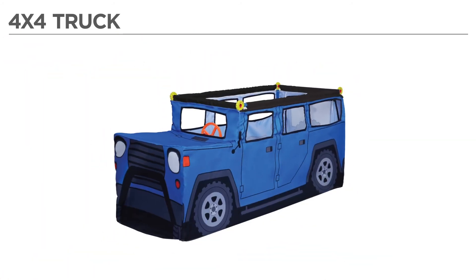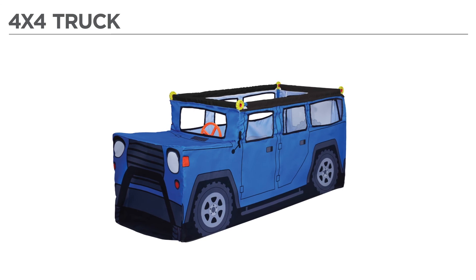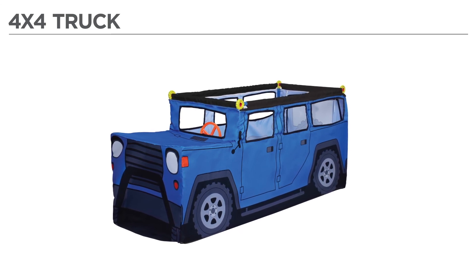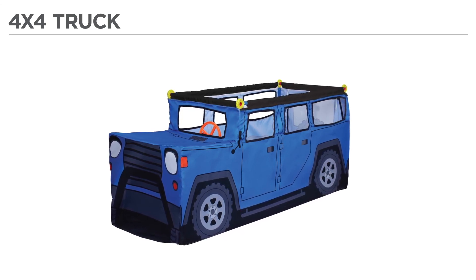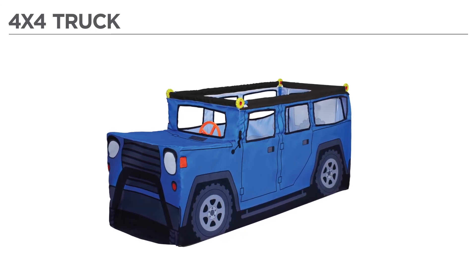Hey there! In this video, you'll learn how to assemble your new ANTSY PANTS 4x4 truck.